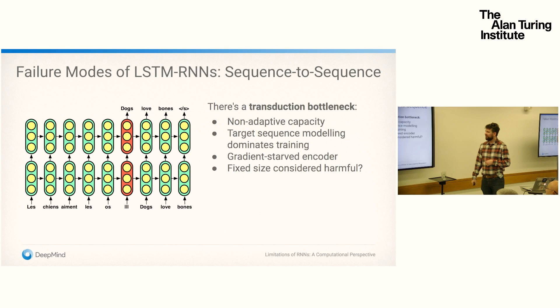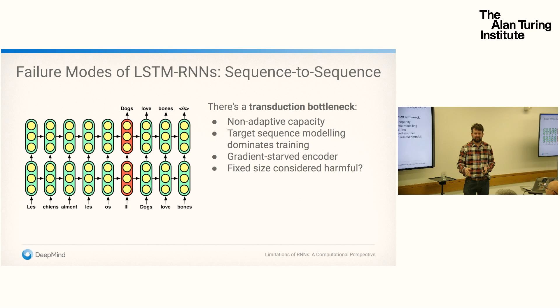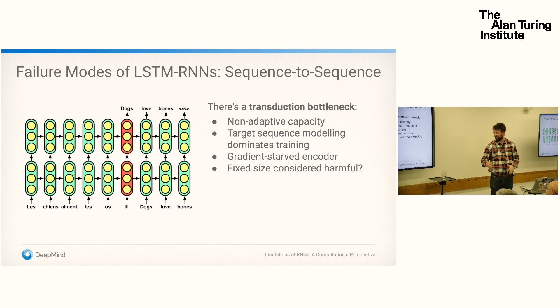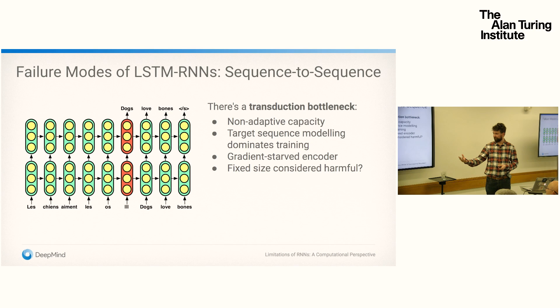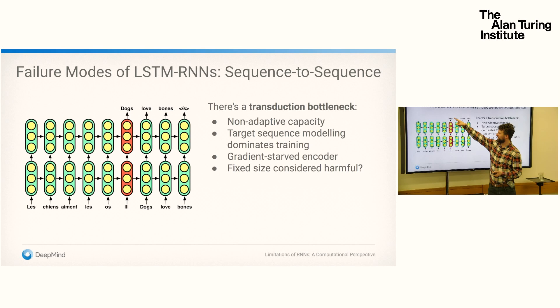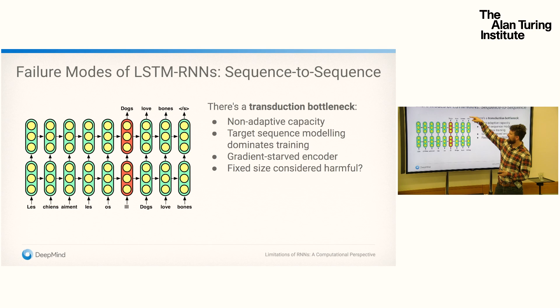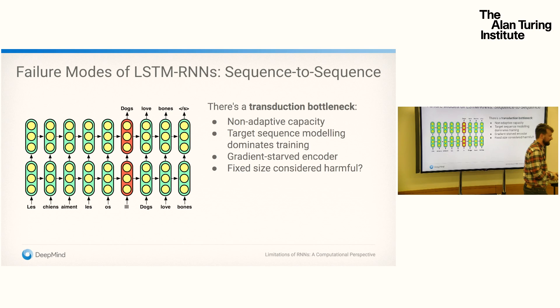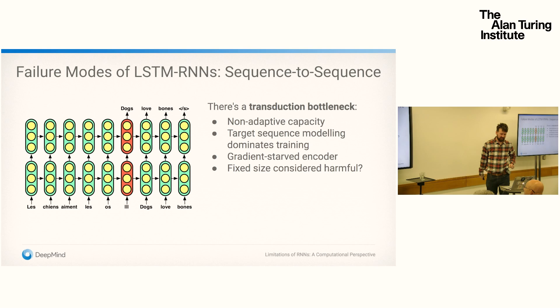We also observe during training that target sequence modeling dominates training. During the majority of the early stages of training, the model would first learn to produce valid English — a valid English sentence but with no semantic relation to the source. Only in the last stages of training does it learn to adjust that marginal language model towards a conditional language model and properly translate. The reason is that the encoder is gradient-starved: gradient of the prediction error flows through a very short path on the target side, but must flow through many nonlinearities back to the encoder, which is why it takes significantly longer to learn that part of the model.